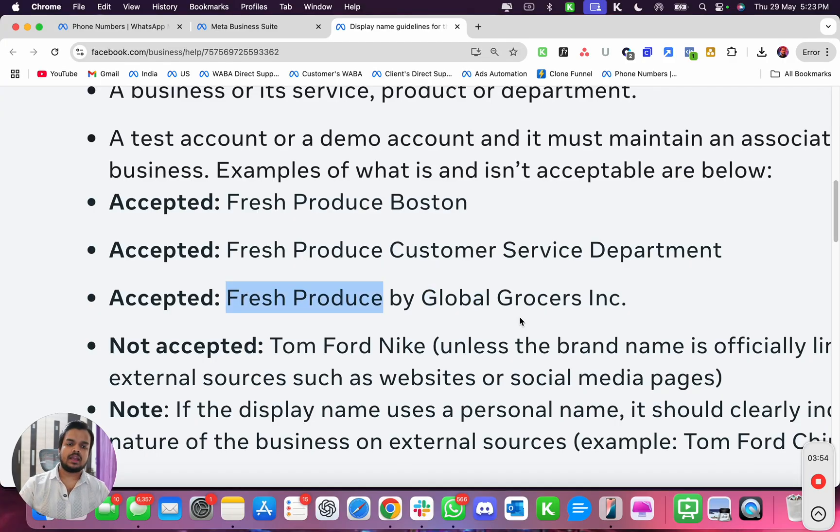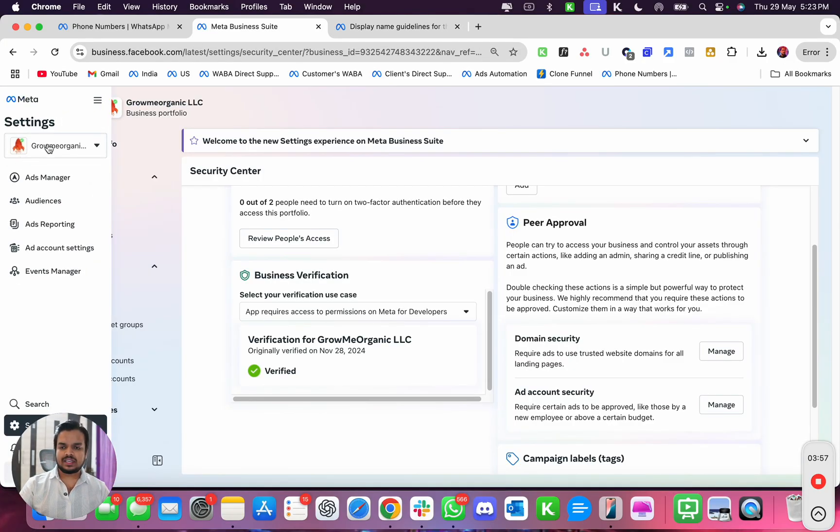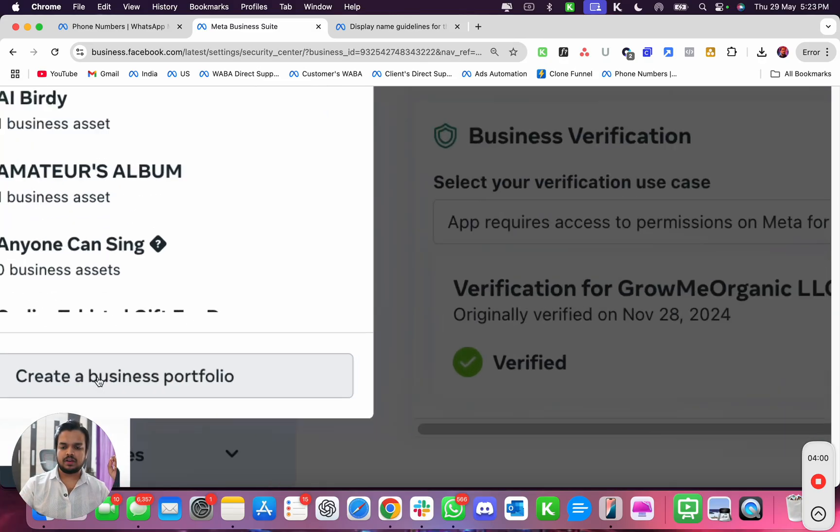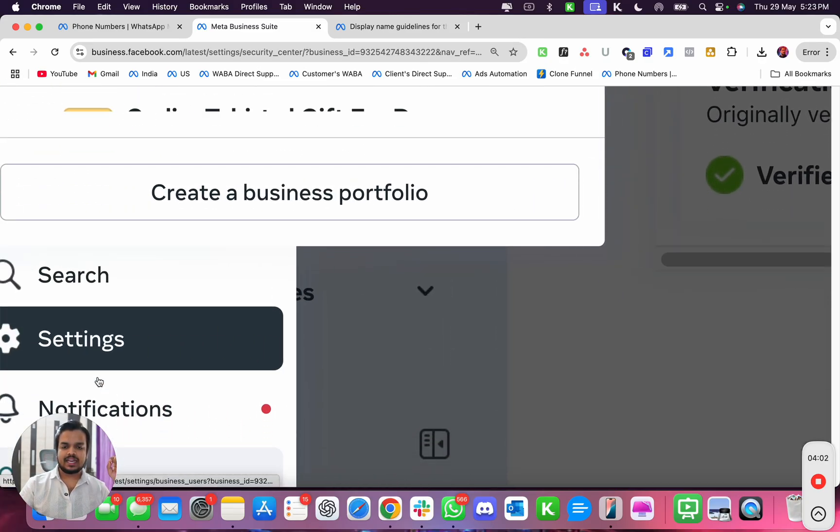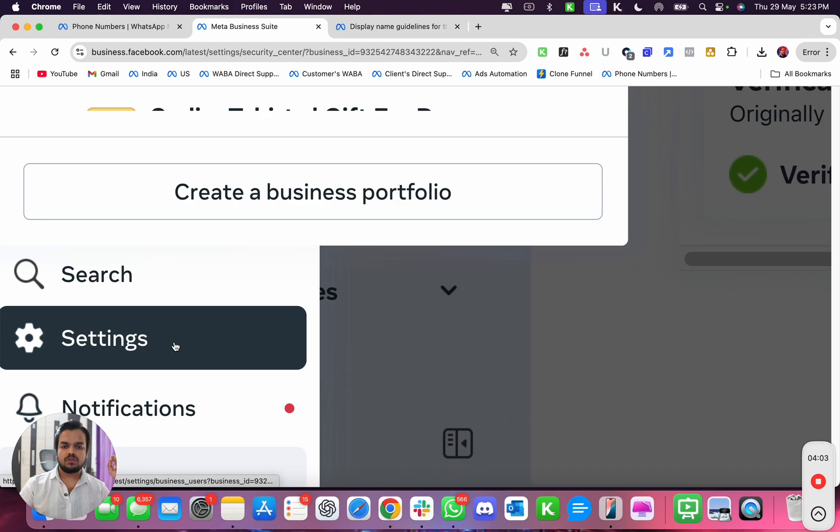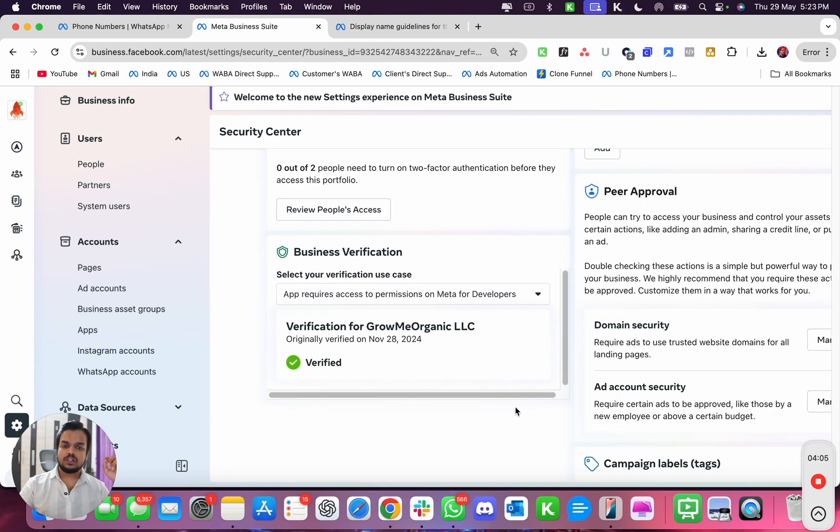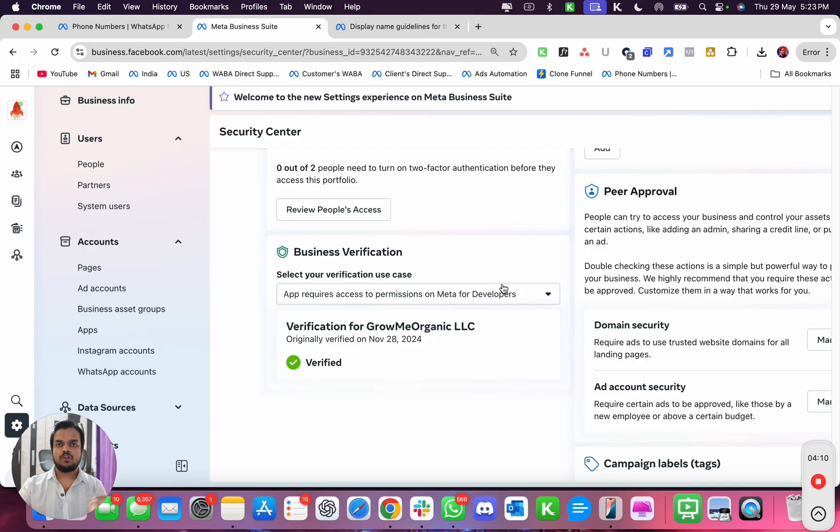So what you got to do is create a new Facebook business manager from here. You see over here this button that says create a business portfolio? You need to create a new business portfolio over here and make sure that you verify this business portfolio with the company name that you really want to use.